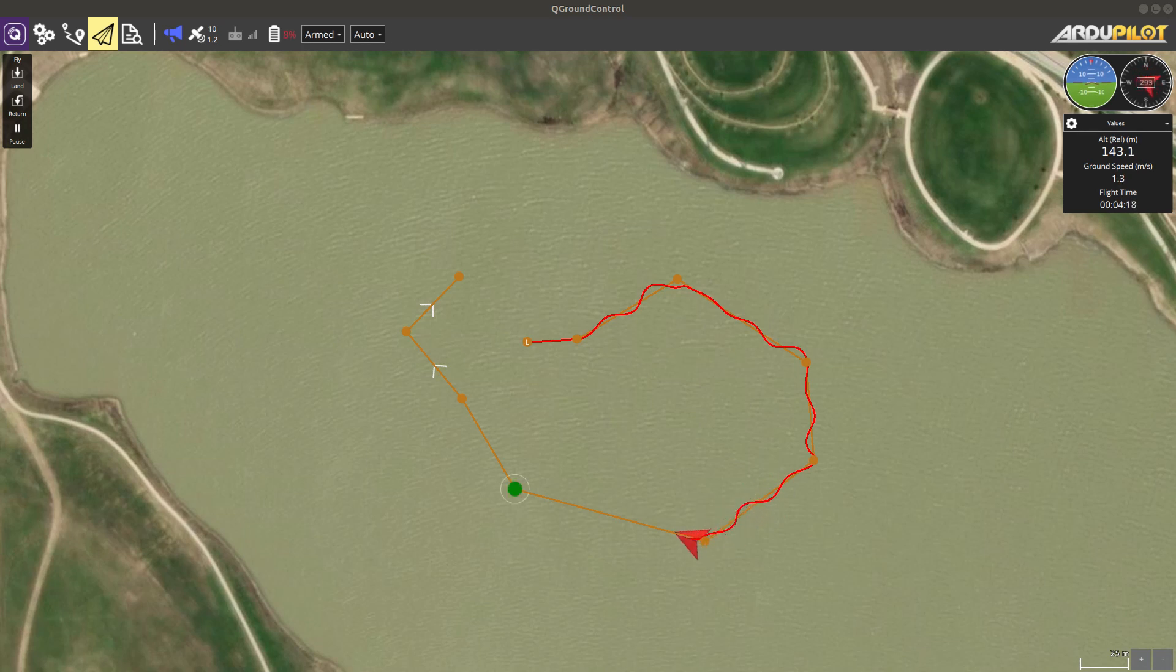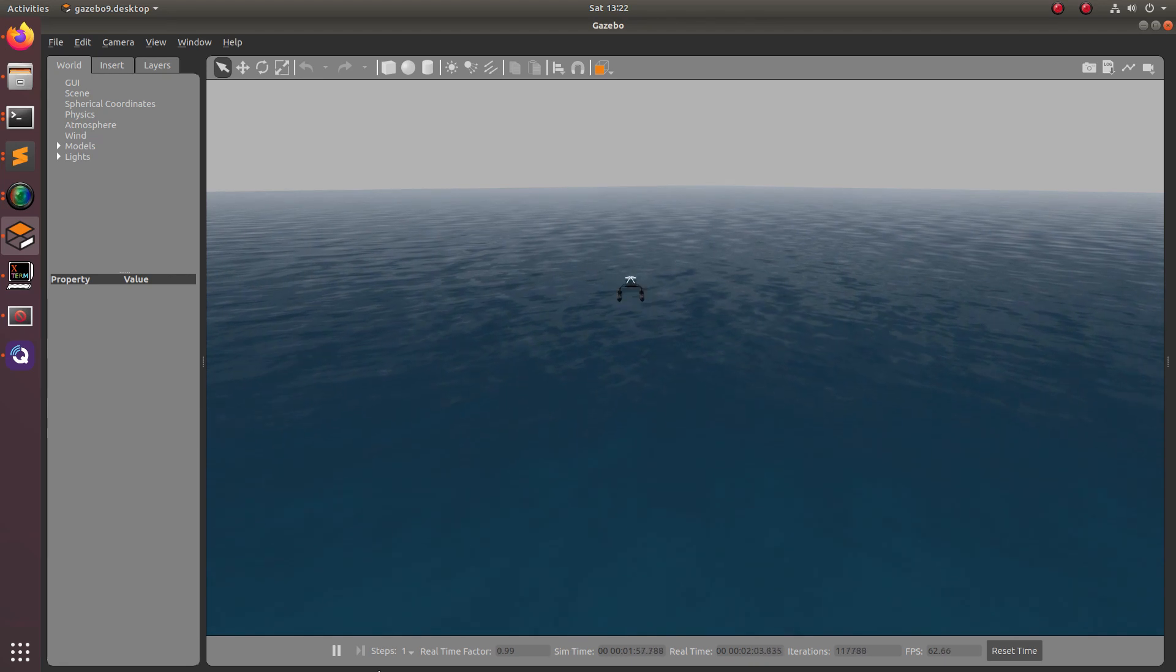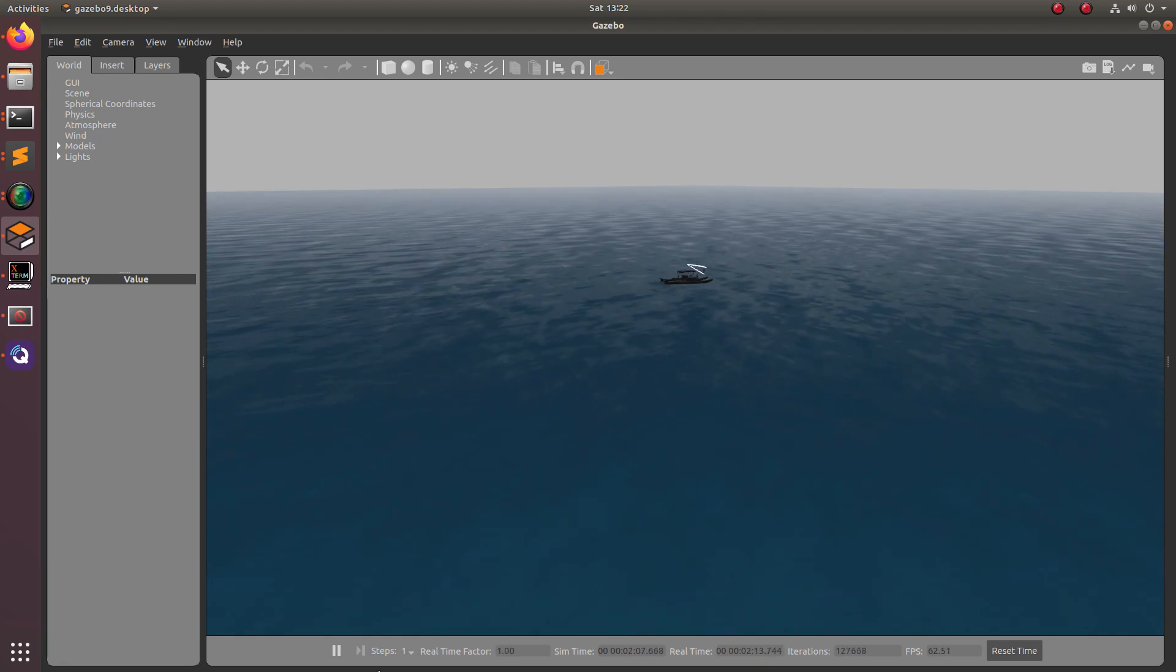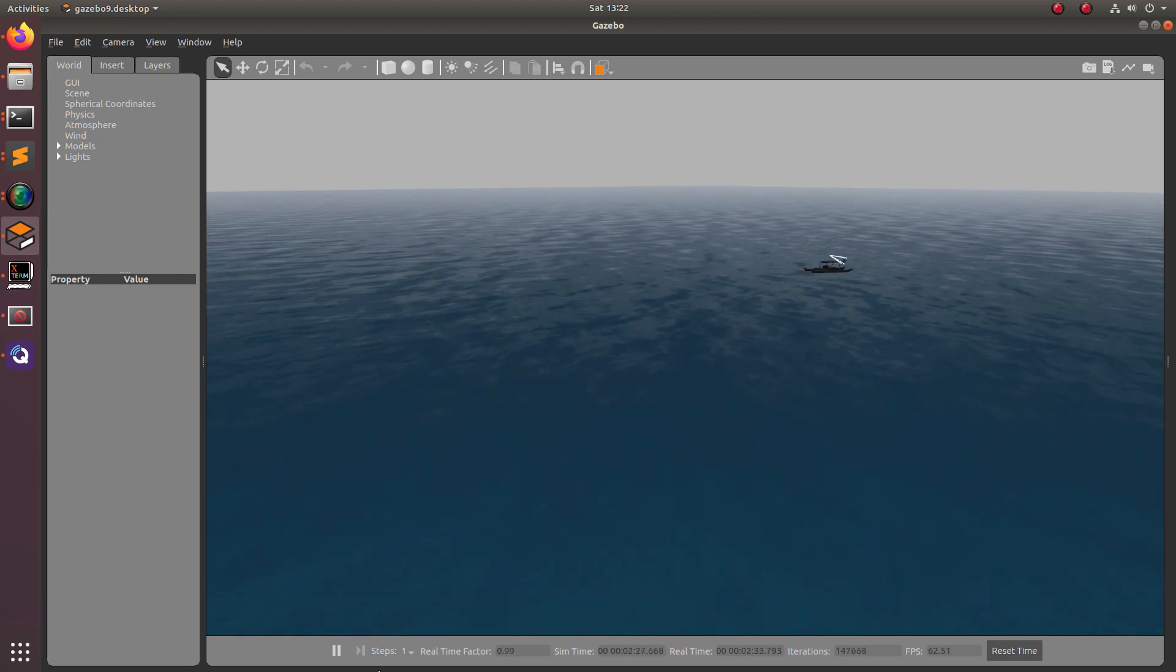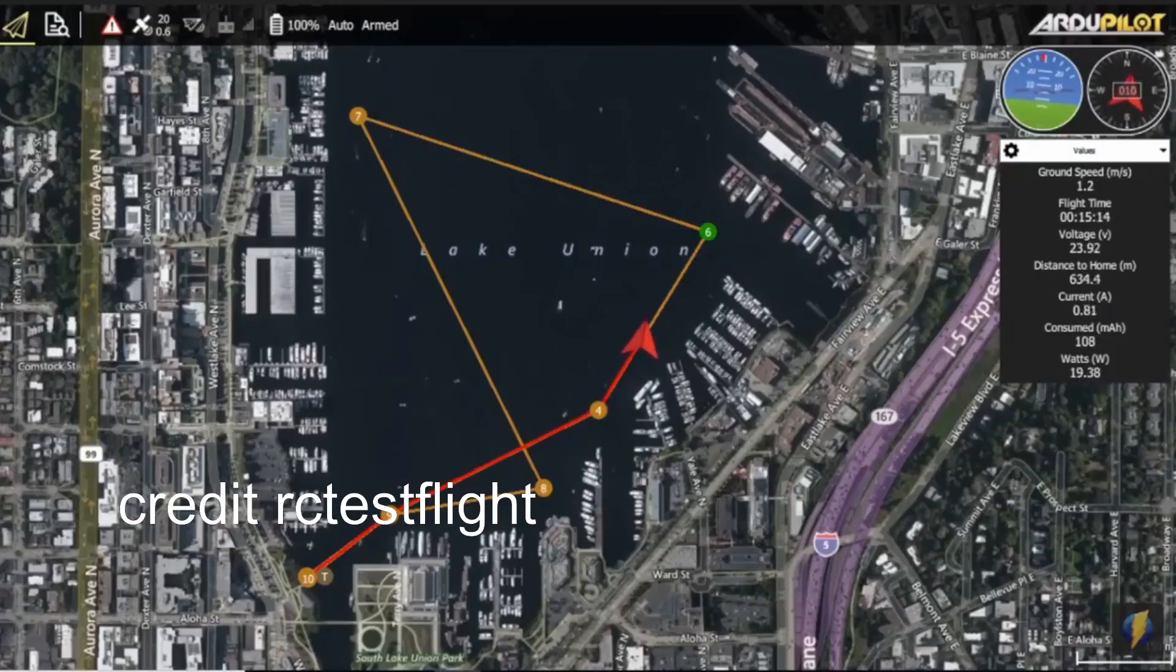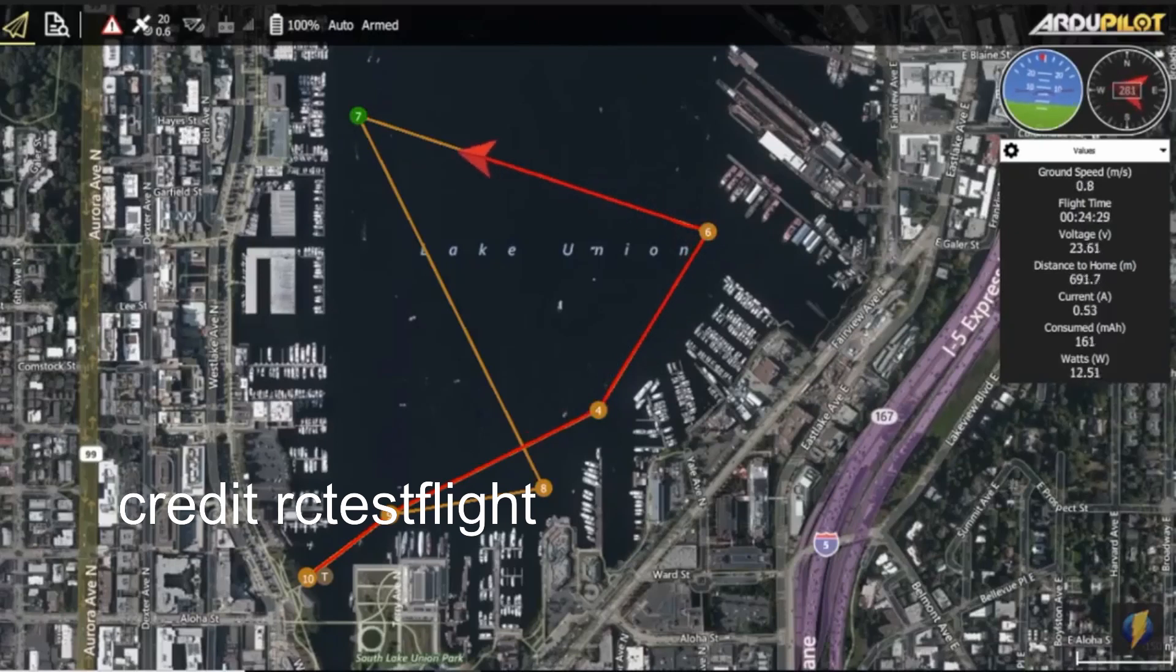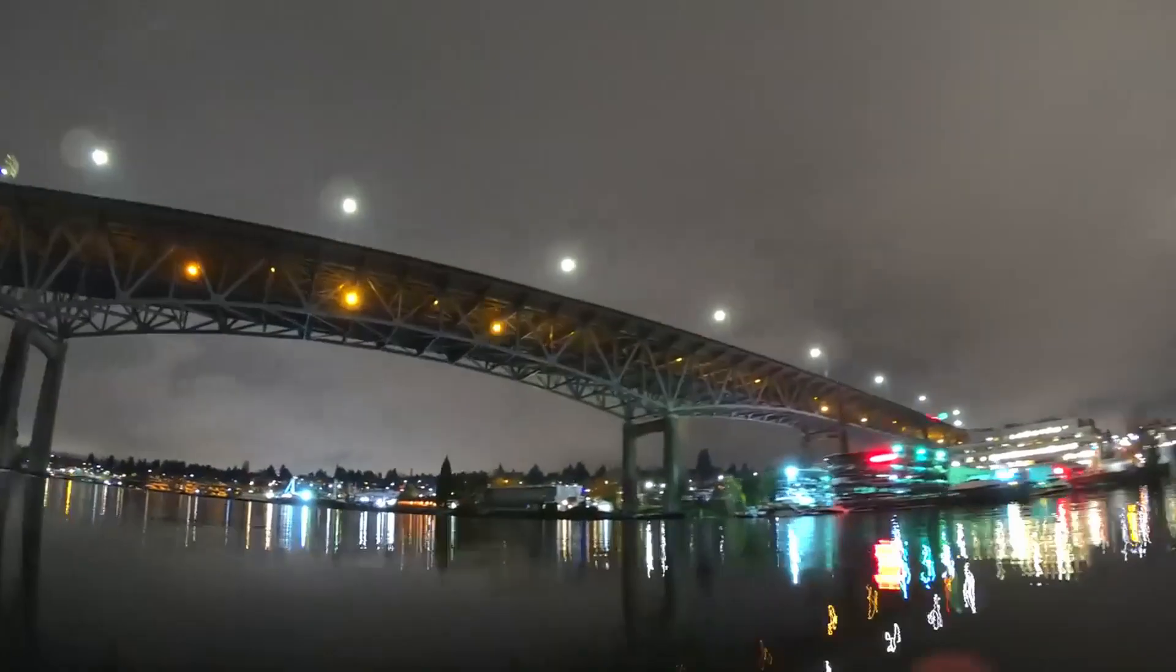I was inspired to do this because of a YouTuber that I watched called RCTestFlight. He was able to do some extremely long duration autonomous boat missions in his local area.